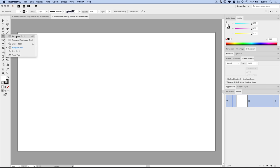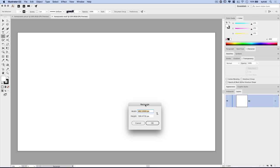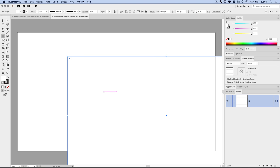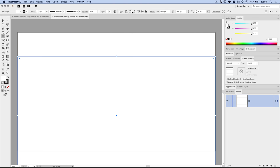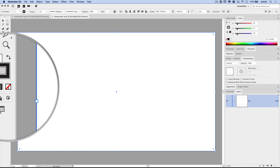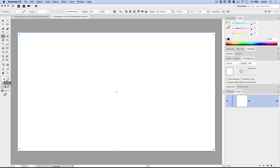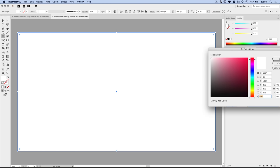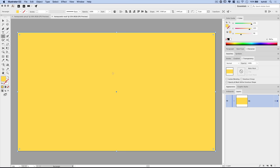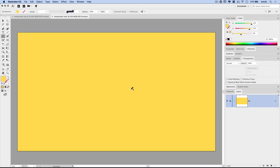I'll name this layer 'BG' for background, then grab the Rectangle tool and click once to specify the size of the document: 2560 by 1440. Hit OK and a rectangle drops in. I'll align it to both the horizontal and vertical centers of the document, select the stroke and hit the red slash to remove it, then double-click the fill and give it the color FFDF5A — a specific background yellow.